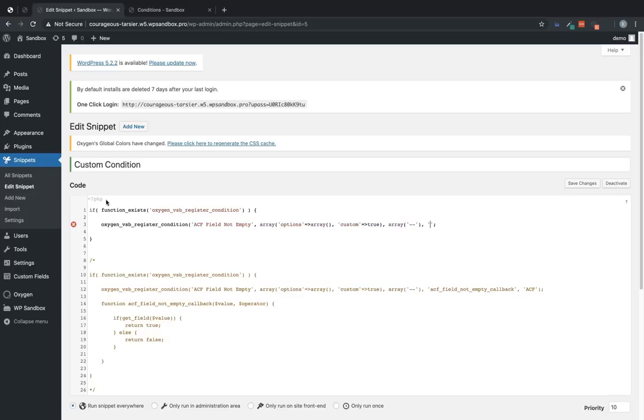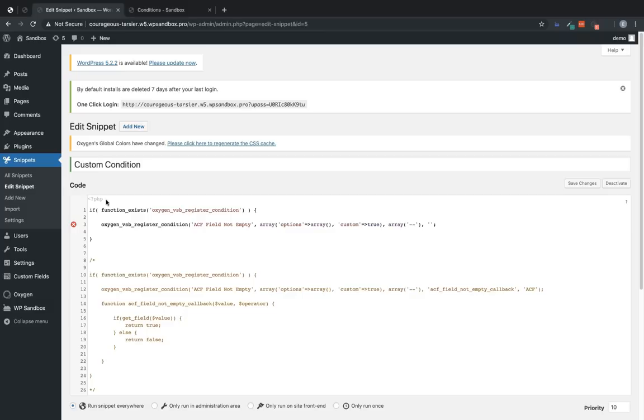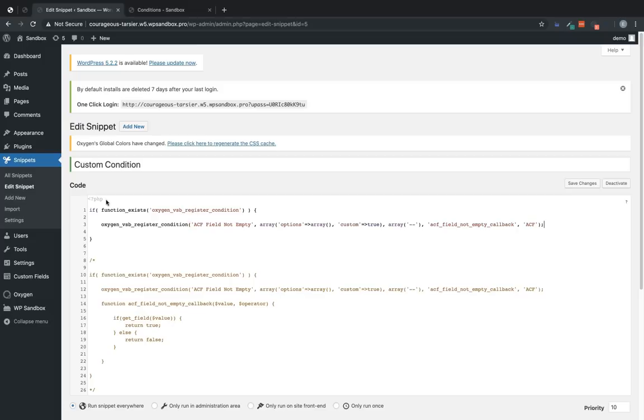Next, we're going to name the function we'll use to evaluate this condition. So all the data we pass through this Oxygen_VSB_register_condition function will then be passed to the callback function and used to evaluate the condition. So we'll call this ACF_field_not_empty_callback. And then we're going to categorize this, which is this final parameter under ACF, which is not already a category. So it'll be created in the dropdown. Great. So we've registered our condition, but now we need to handle it and make it do what it's supposed to do when we use it.